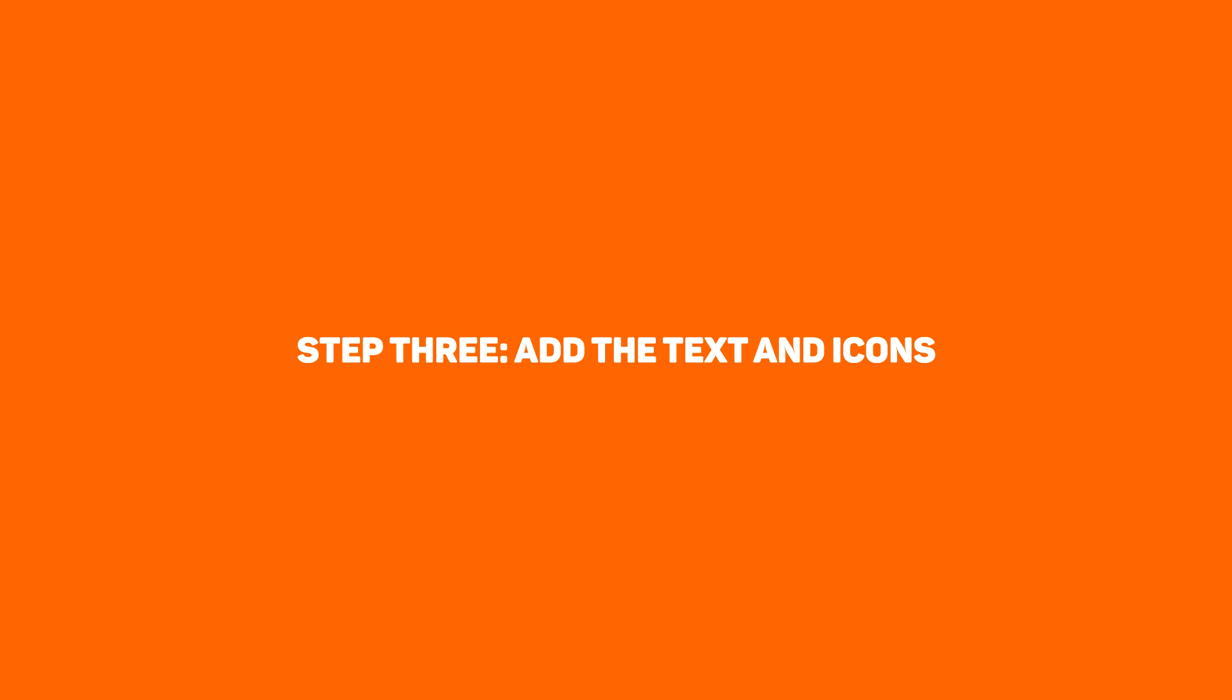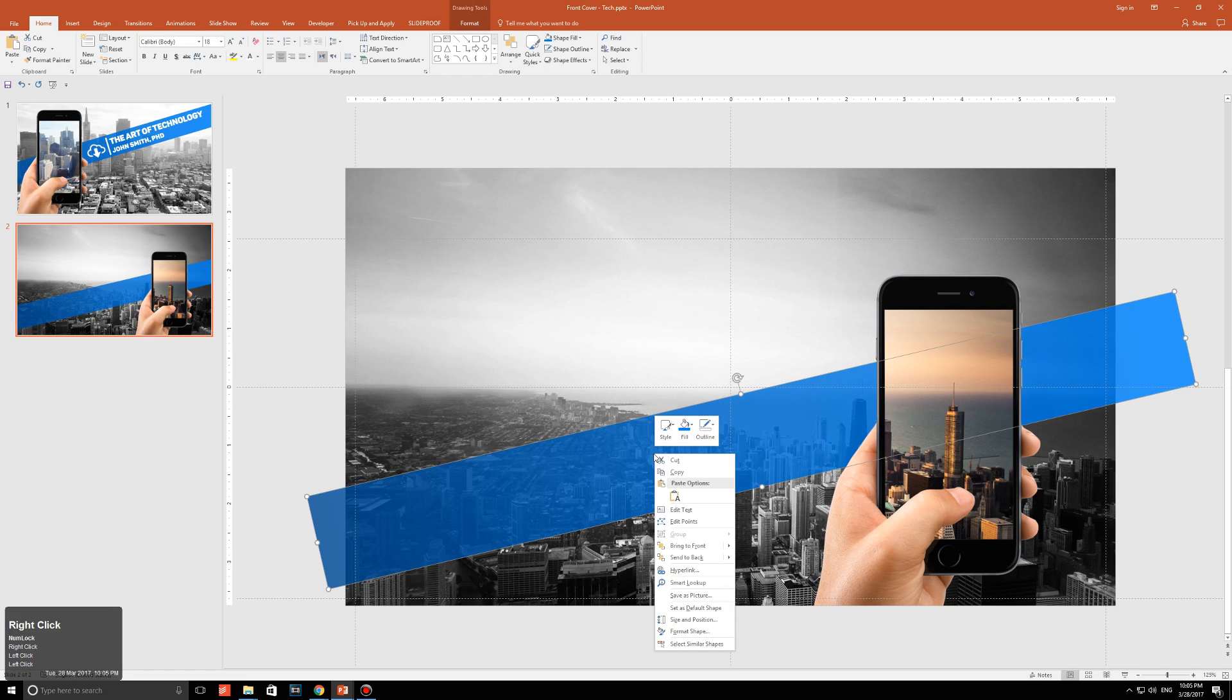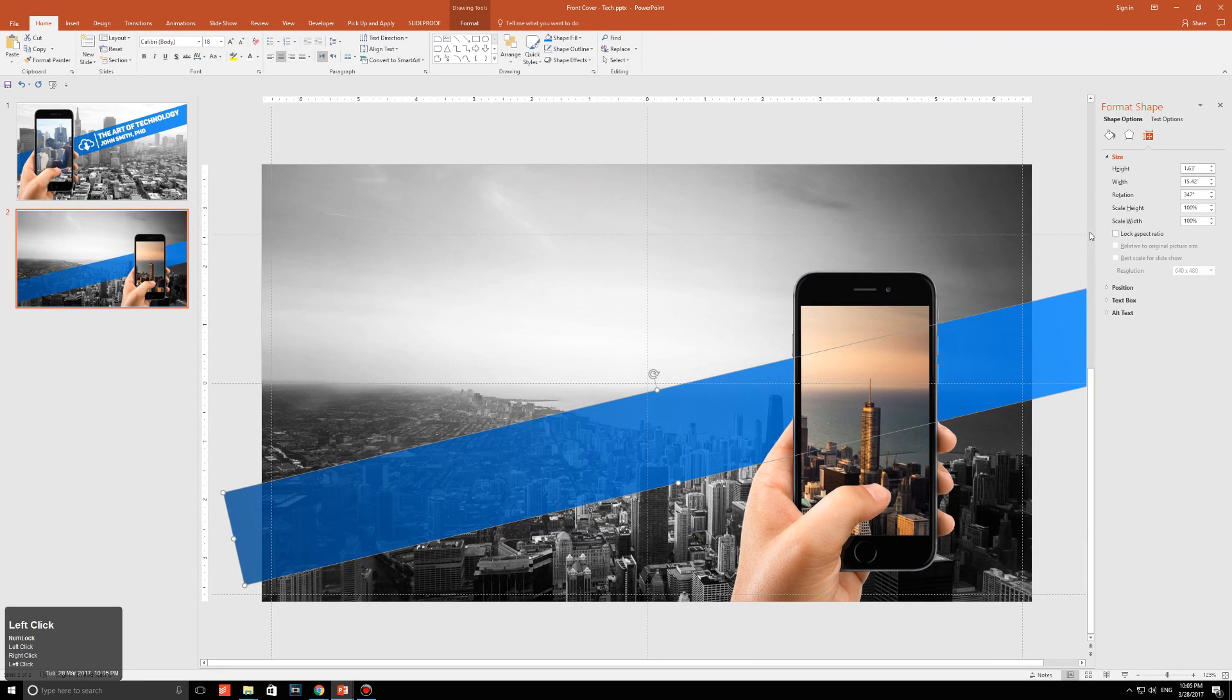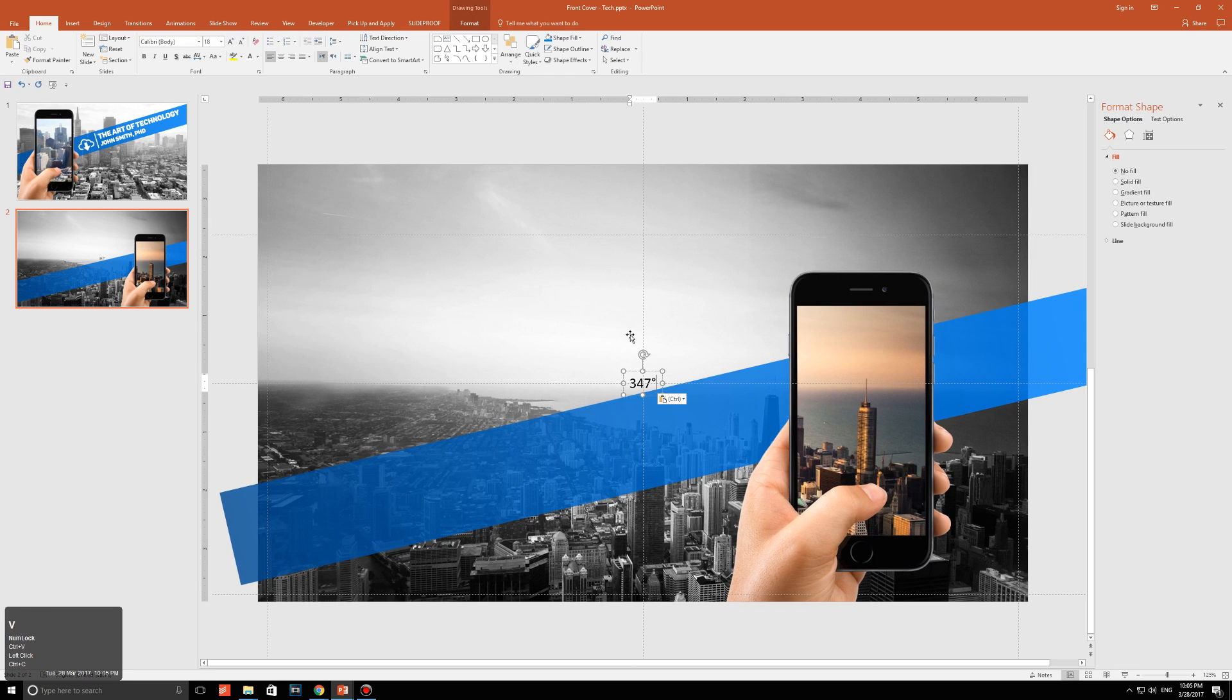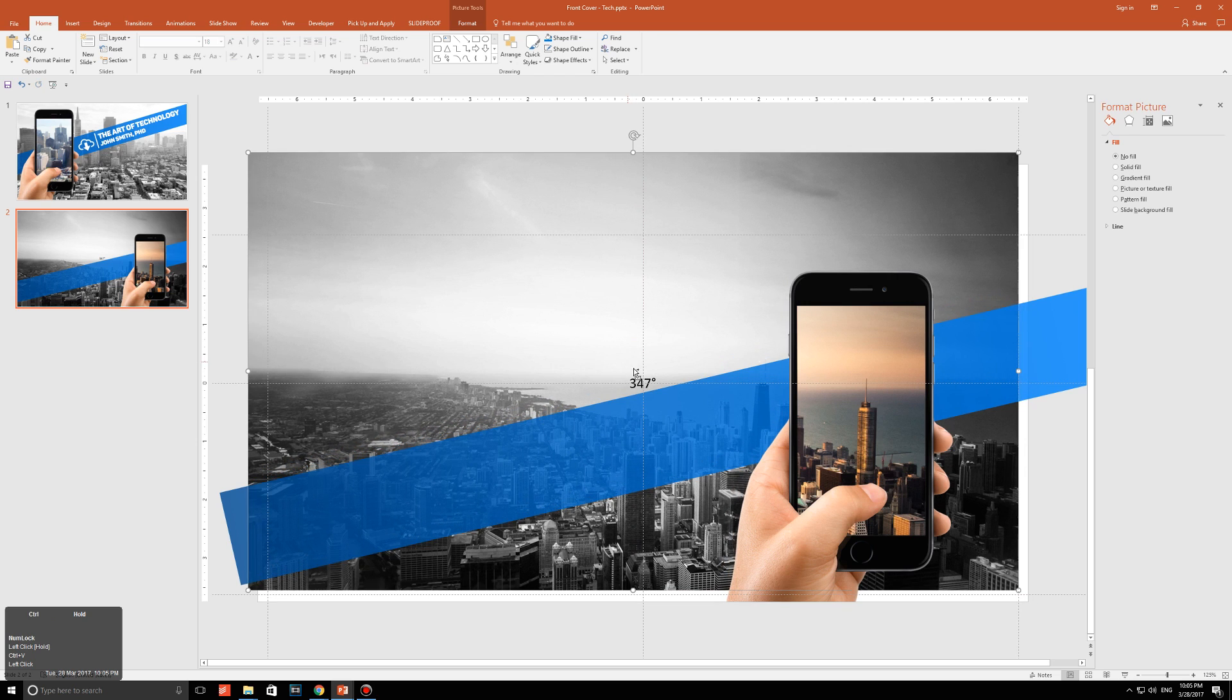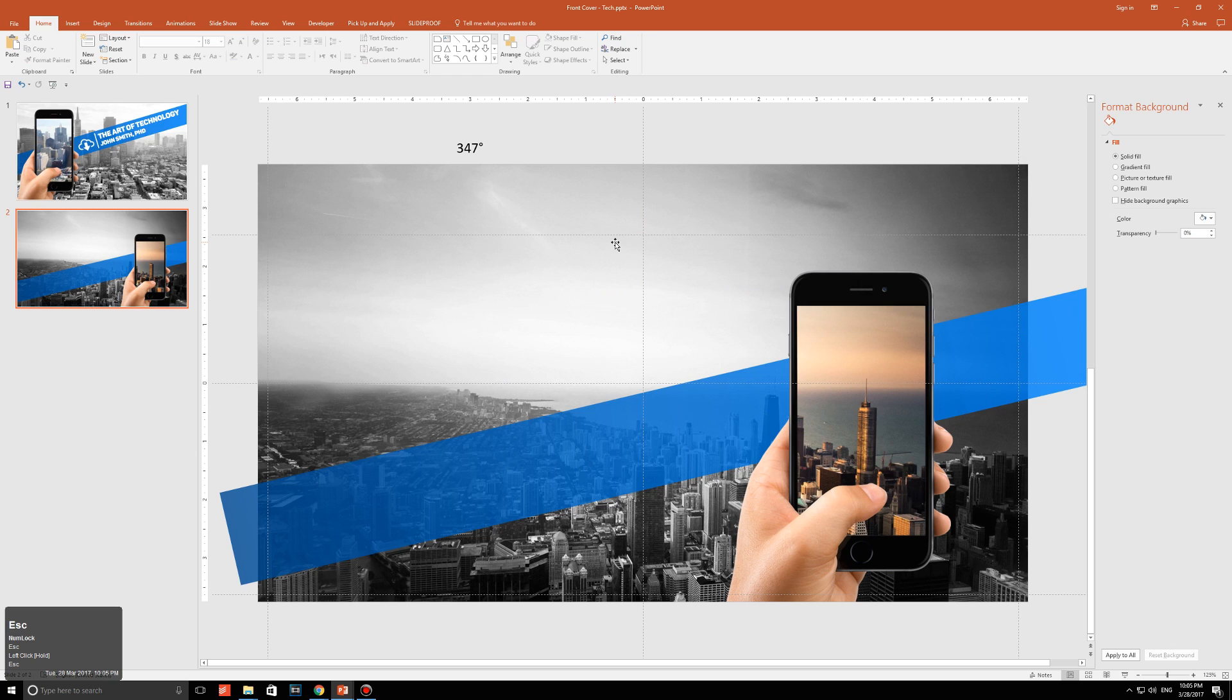Step three, add the text and icons. Okay, so before adding anything to our slide, just take note of the rotation. Right click on the shape that you made, click on size and position over here, and just take note of this figure over here. For me, it's 347. So I'm just going to copy that and paste it on my slide and just move it over. Well, not the image, just the text box over here so I don't forget.